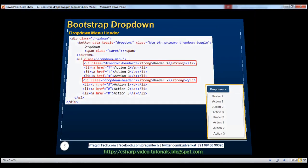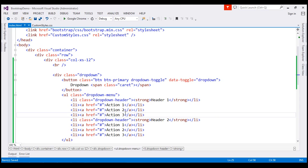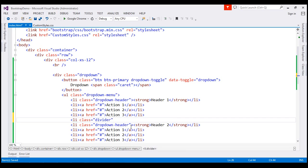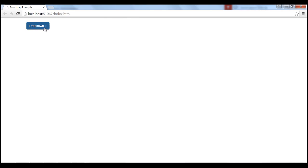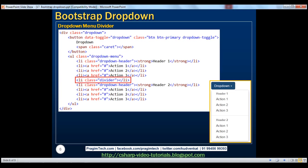Let's now discuss how to create a menu divider. Notice we have a divider between the first set of actions and the second set of actions. To create this menu divider, all we have to do is create a list item with its class set to divider. So I'm going to insert a list item and set its class to divider. Save and reload — notice now we have a divider between the first and second set of actions.